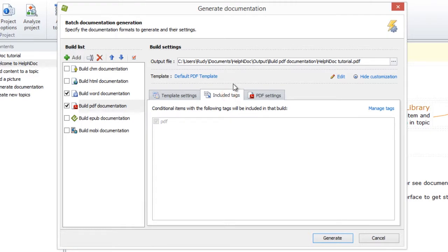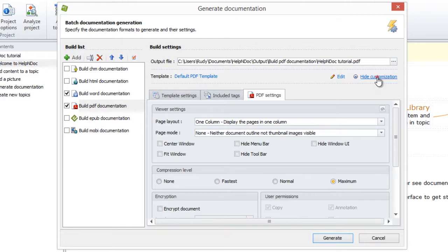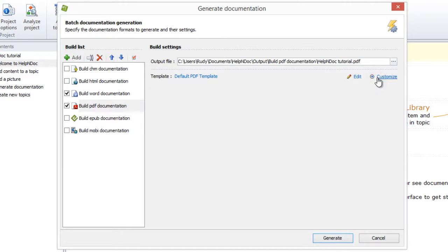If format-related settings are available, a third tab is displayed to provide you access to these settings as well. To collapse the customized options, click the Hide Customization link. Any updates are saved automatically.